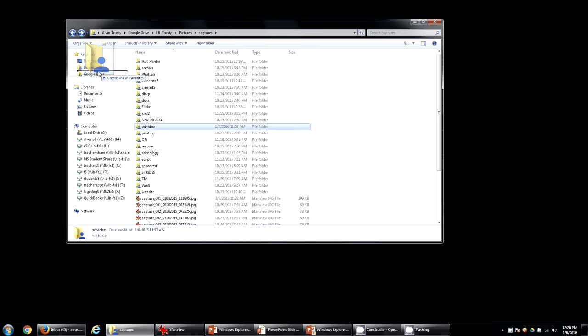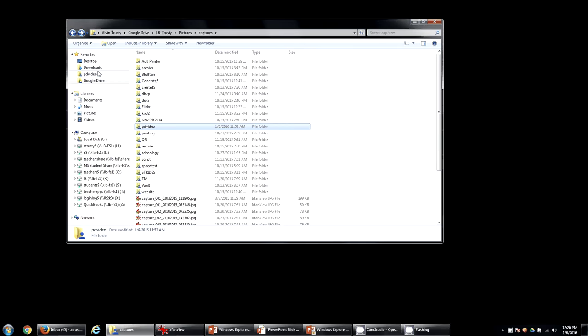Now you don't want to drop it on a folder. You want to drop it in between folders. Notice I have a black line. And when I get that black line, it tells you I'm in between those folders.